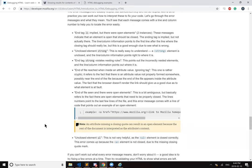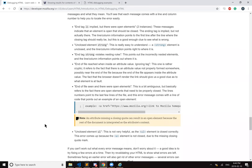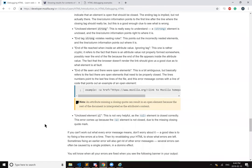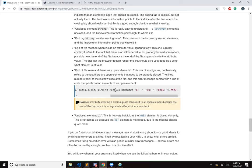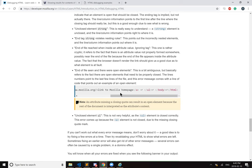End of file seen, and there were open elements. This is a bit ambiguous, but basically refers to the fact there are open elements that need to be properly closed. The line numbers point to the last few lines of the file, and this error message comes with a line of code that points out an example of an open element. Here it has an example. An attribute missing a closing quote can result in an open element because the rest of the document is interpreted as the attribute content. Unclosed element UL. This is not very helpful as the UL element is closed correctly. This error comes up because the A element is not closed due to the missing closing quote mark.